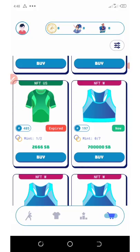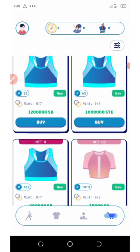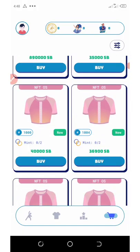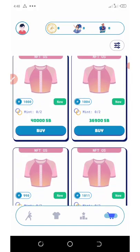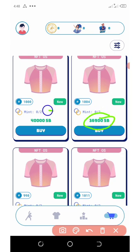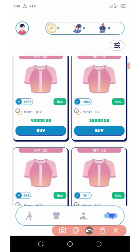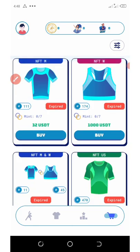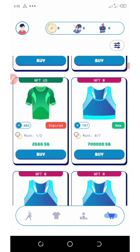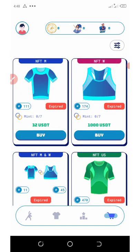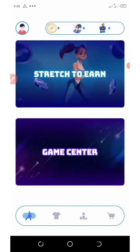Once you buy them, you can save them or you can use them also. You can see there are a lot of them that have expired. These clothes can cost you up to 36,900 SBE tokens and you have the ones of 40,000 SBE tokens and so on. From the coins you earn from your exercise, you can use them to buy these NFTs.